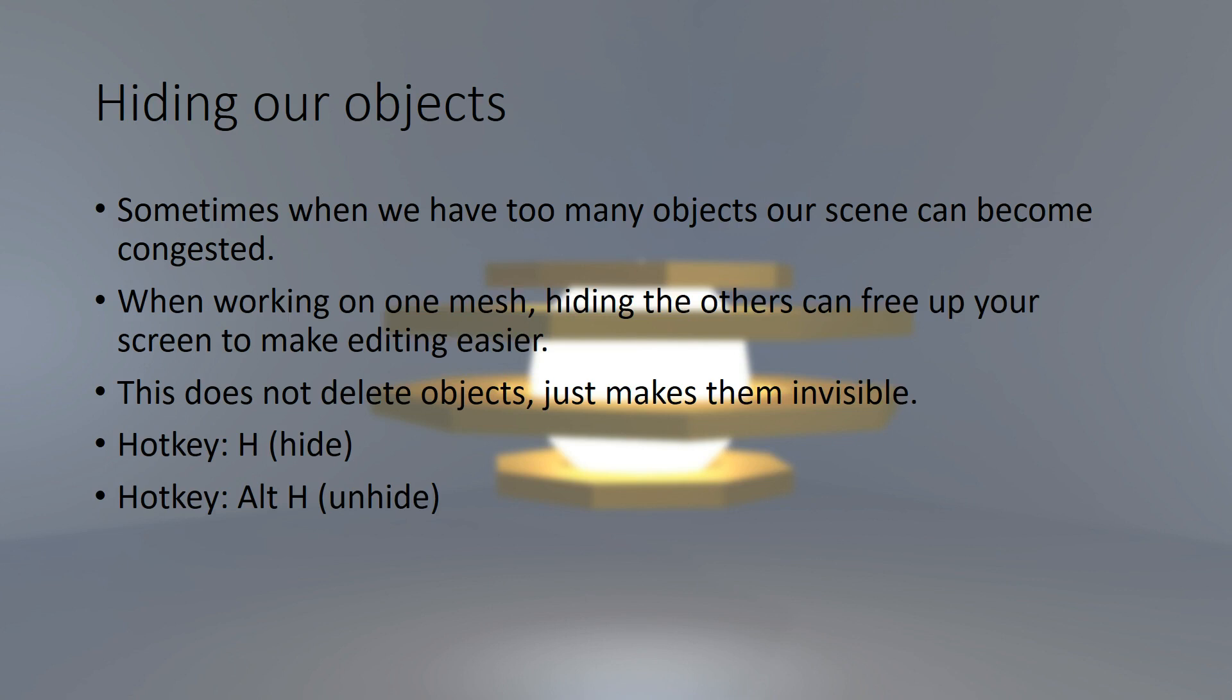When working on a single mesh, hiding the others can free up your screen to make editing easier. This does not delete the objects, it just makes them invisible.